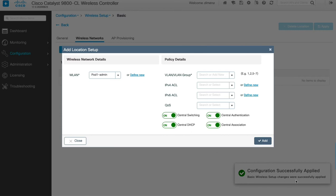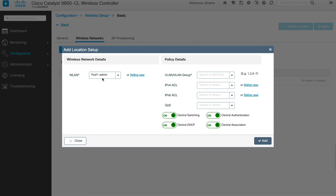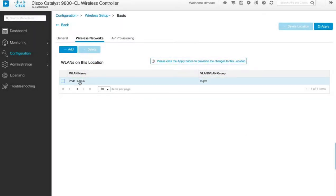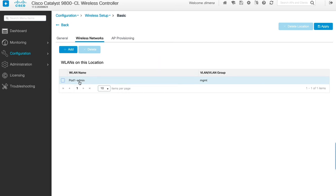We click Apply to Device and get a popup saying configuration successfully applied. We now have the WLAN pod one admin SSID created. Now we have to define and map which VLAN this newly created WLAN will use. As previously mentioned, we're going to map it to the management VLAN. We're not going to create any ACLs or QoS here — we just make sure that this WLAN has central switching, central DHCP, and central authentication and association. We click Add.